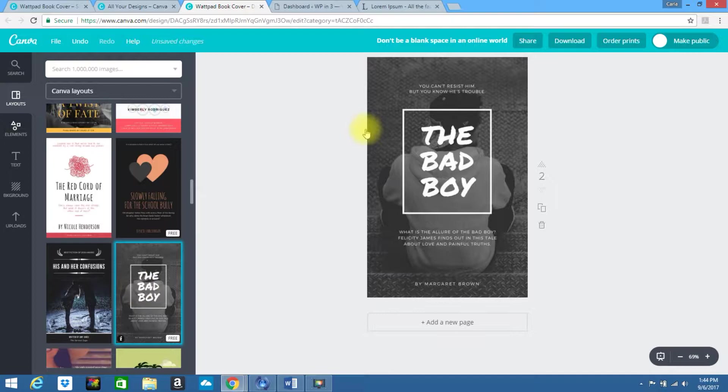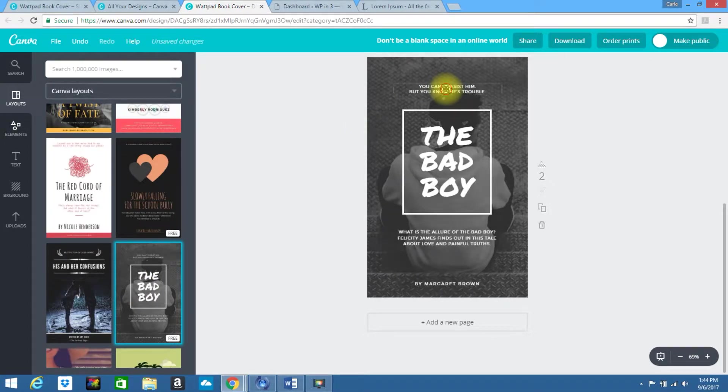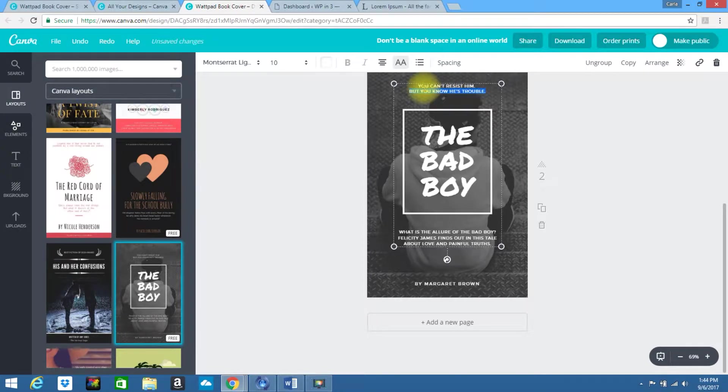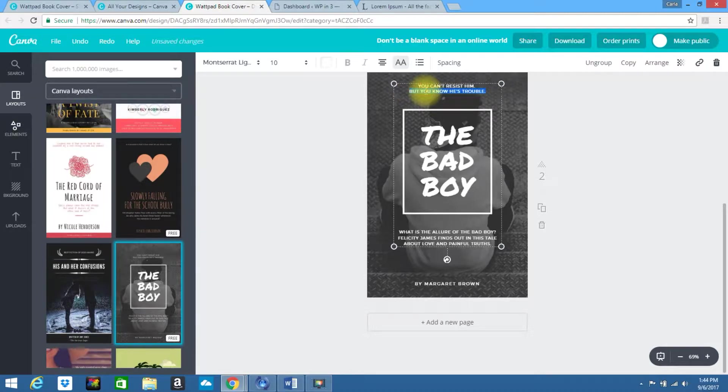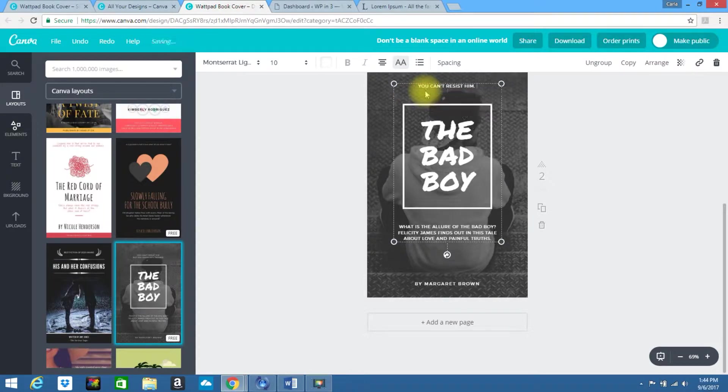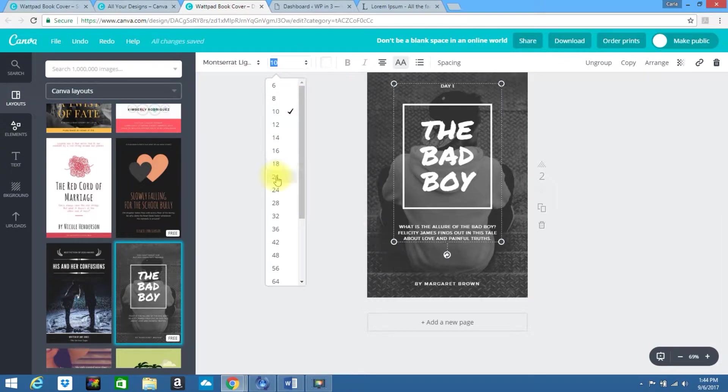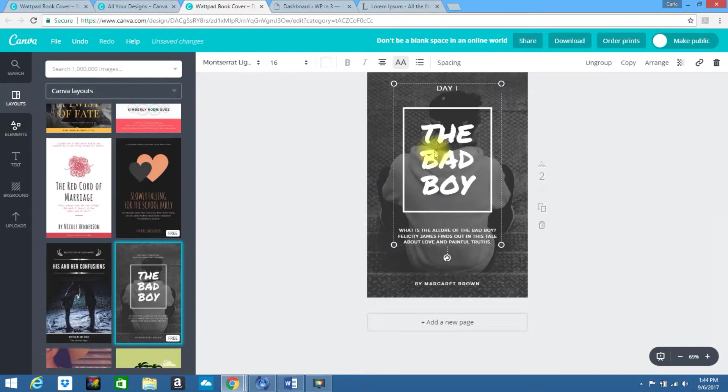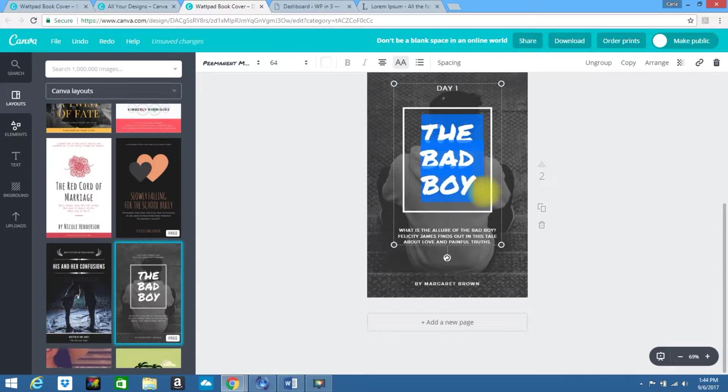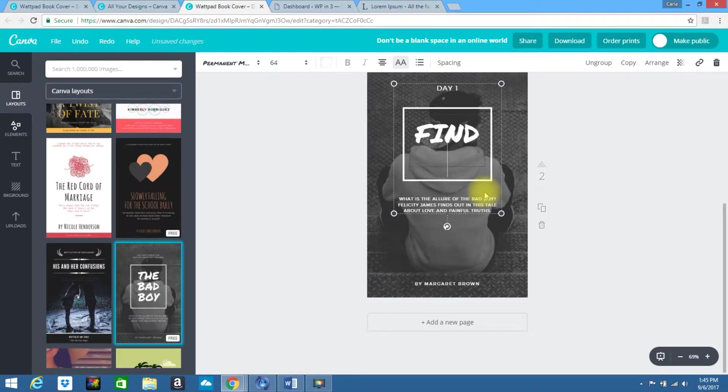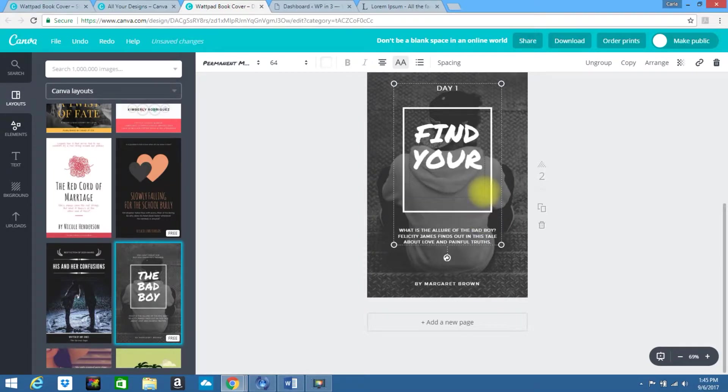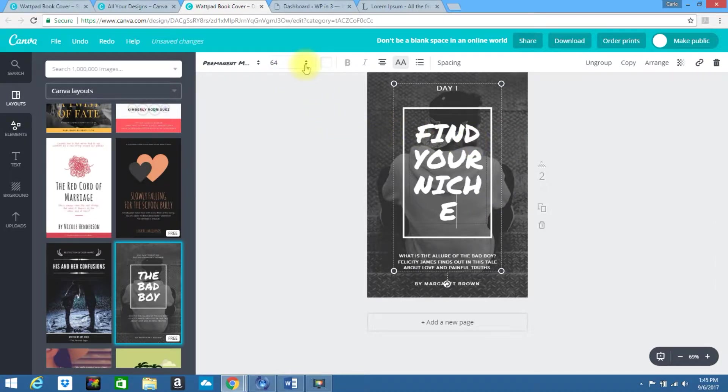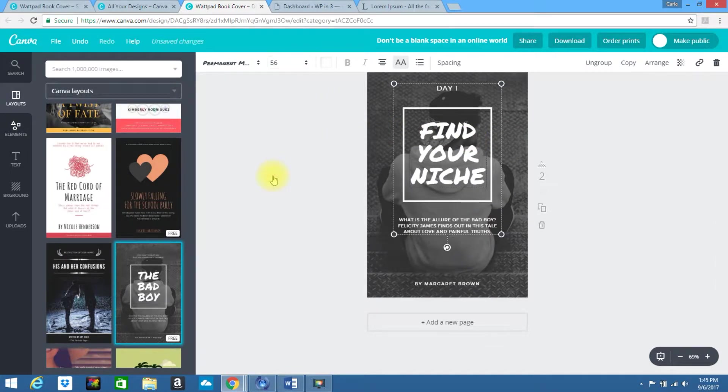Sometimes you kind of have to look through. I found one earlier, but I'm not seeing it for some reason. We'll just use this. I'll change this to say, day one. I want to increase that size. Let's try 16. We'll change this to find your niche.